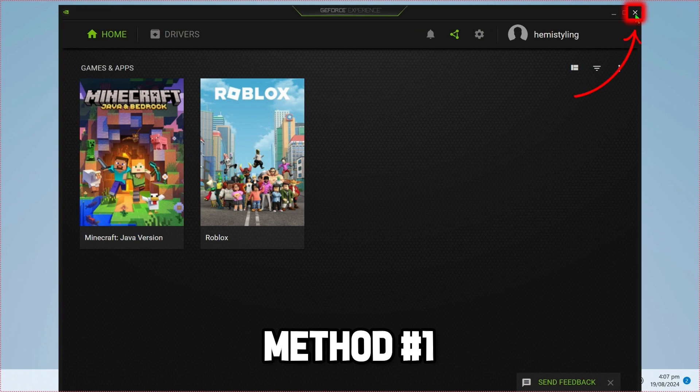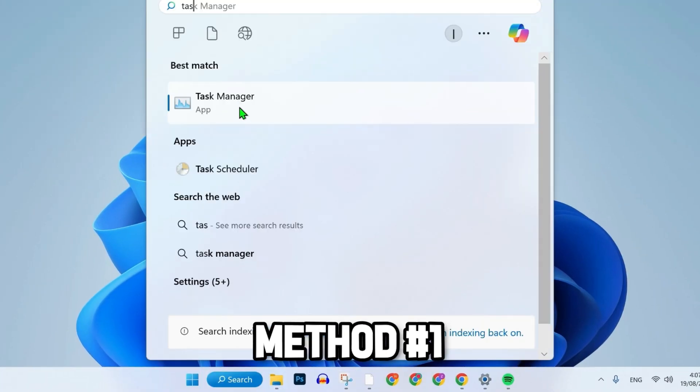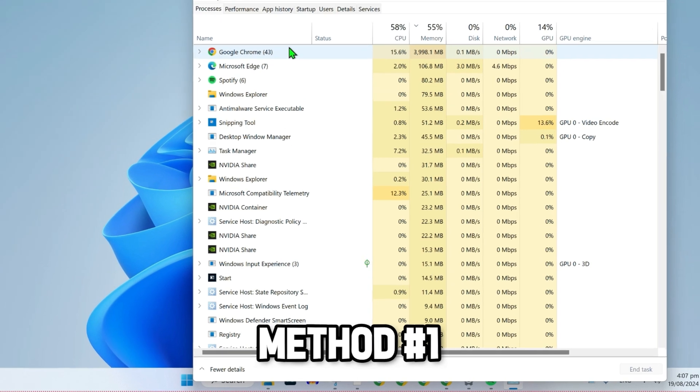To fix this error, close GeForce. Click on the search and search for Task Manager. Open it.